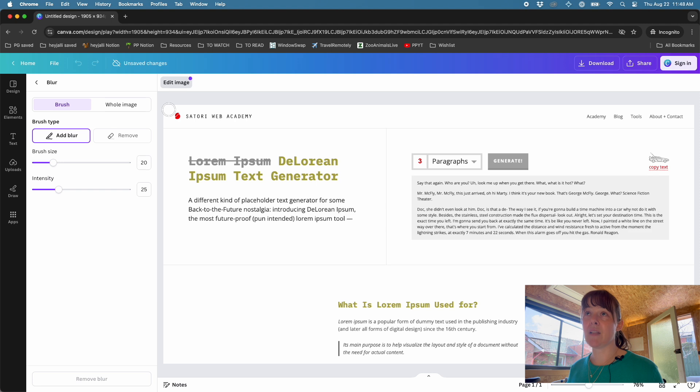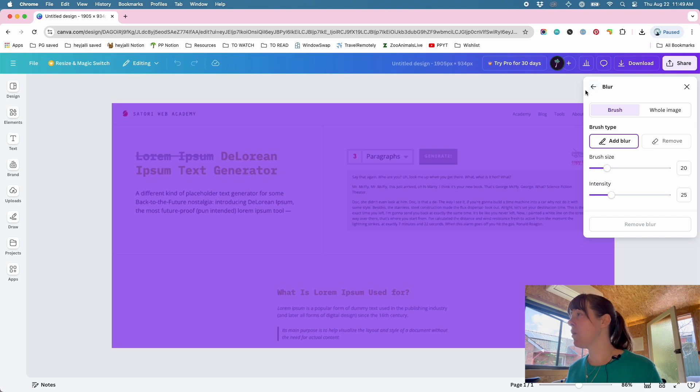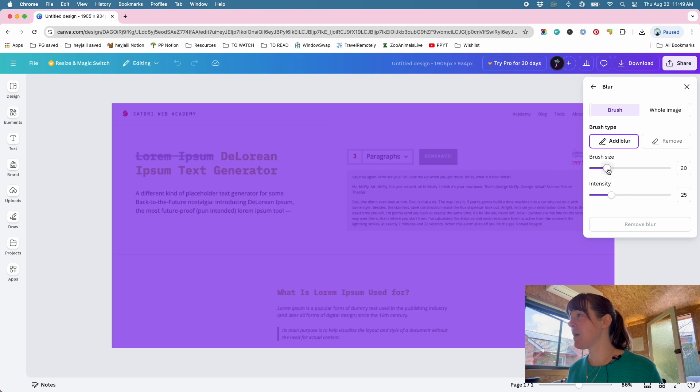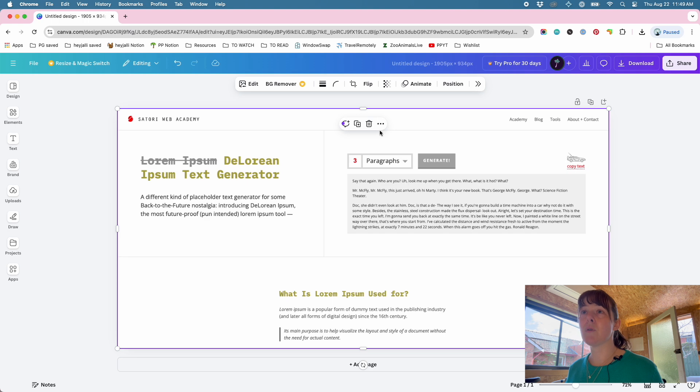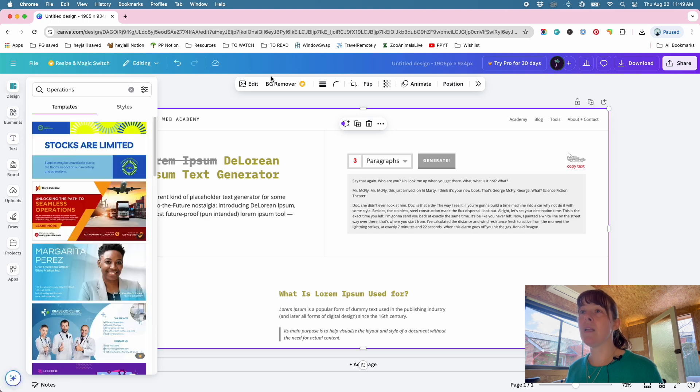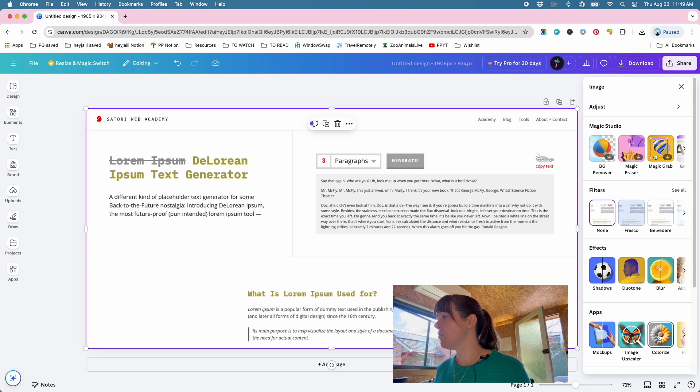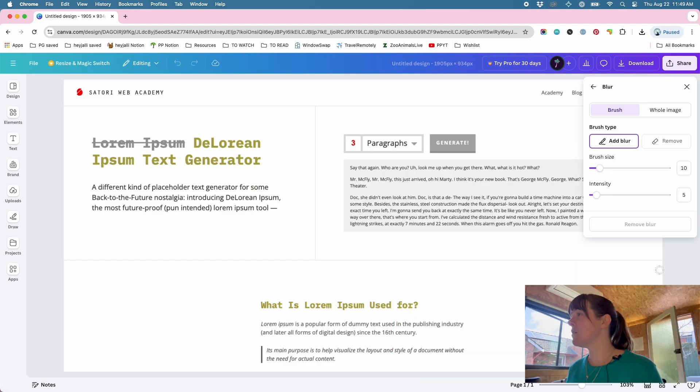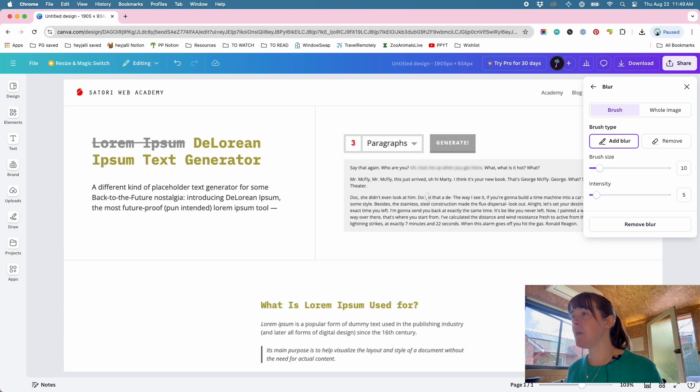In my case, I've got the blur options here. So I want to add blur. Brush size, I might bring down a little bit, and intensity I might bring down a little bit. Where's my blur tool? Ah, it's gone. I want to edit. Oh, here it is. All right, so say I want to get rid of this bit of text.